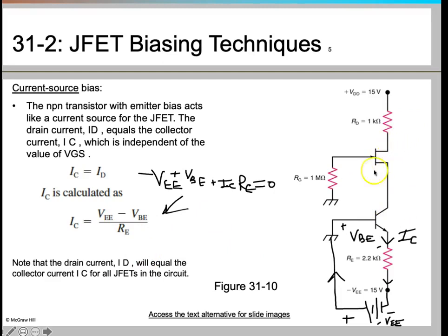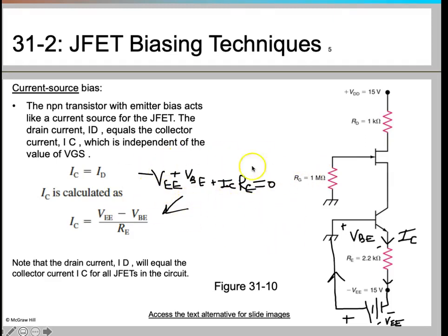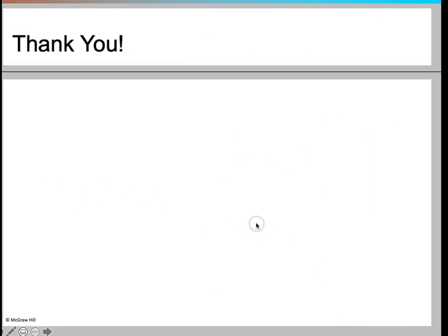If you have any questions regarding Kirchhoff's Voltage Law, feel free to ask in the lab. Once you understand the basics of KVL, all these circuits are pretty easy to solve. We have covered all four biasing techniques, and this is the end of the lecture. Thank you so much for watching.